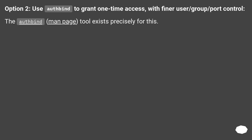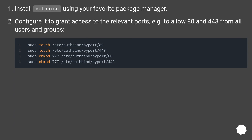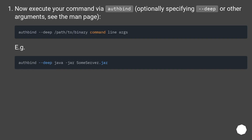Option 2: use authbind to grant one-time access, with finer user/group/port control. The authbind man page tool exists precisely for this. Install authbind using your favorite package manager. Configure it to grant access to the relevant ports — for example to allow 80 and 443 from all users and groups. Now execute your command via authbind, optionally specifying --deep or other arguments; see the man page.